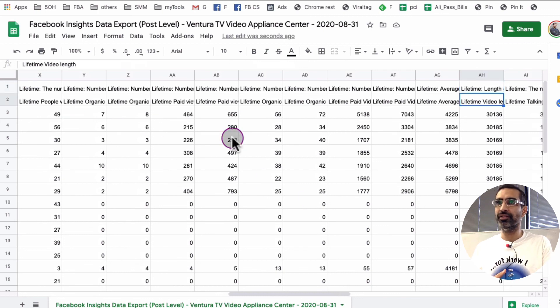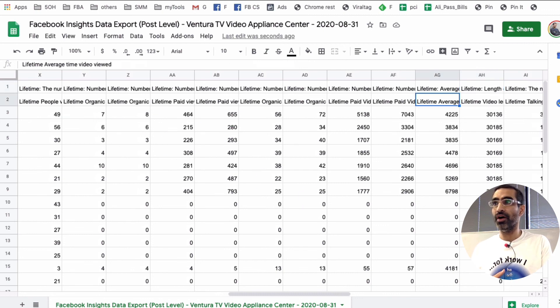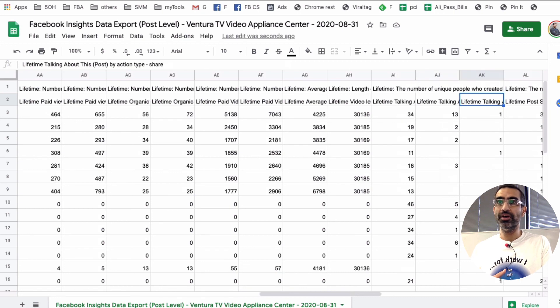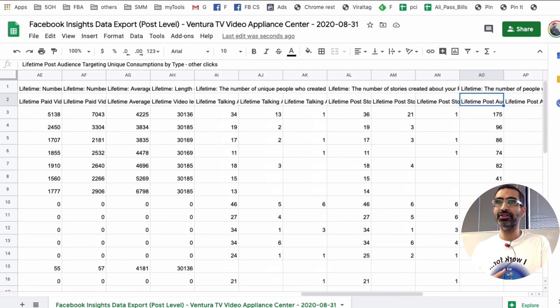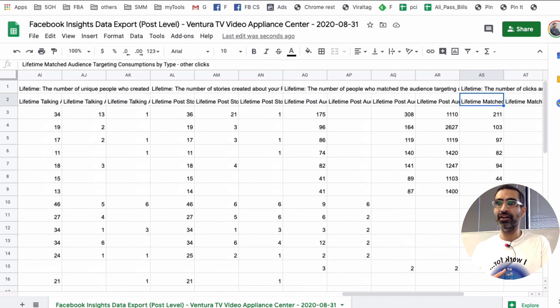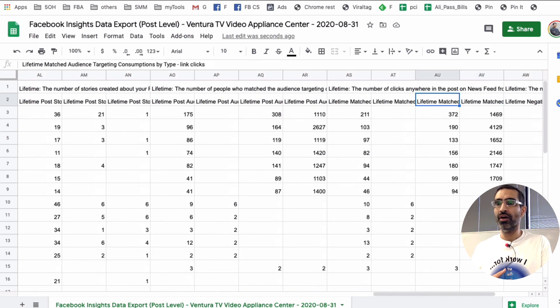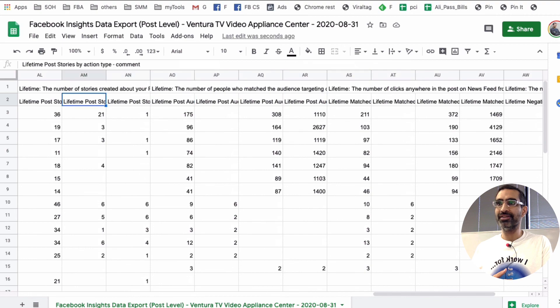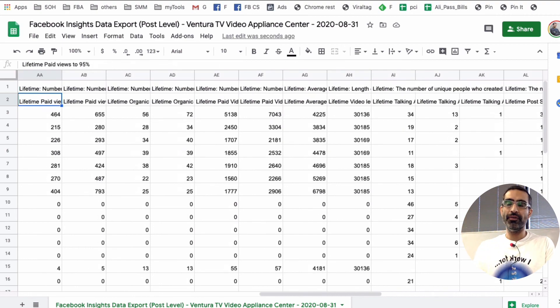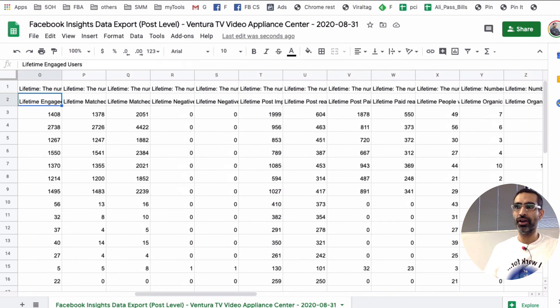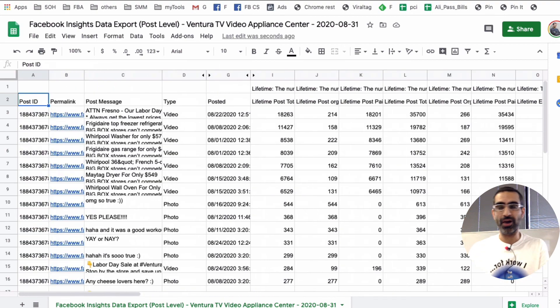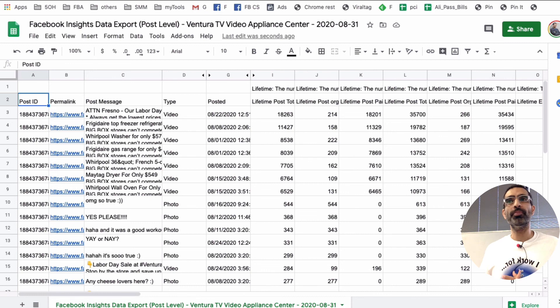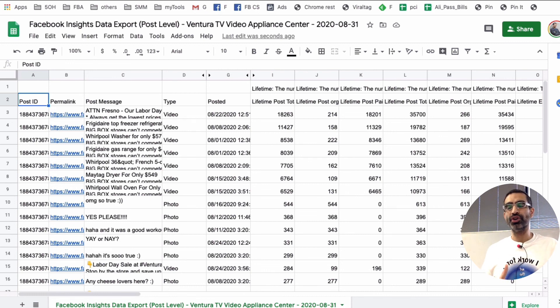Lifetime video length, every time of video viewed, there's a bunch of data that you can use for your analysis. And then obviously, so you can improve your content strategy, grow your business, grow your page on Facebook in future.